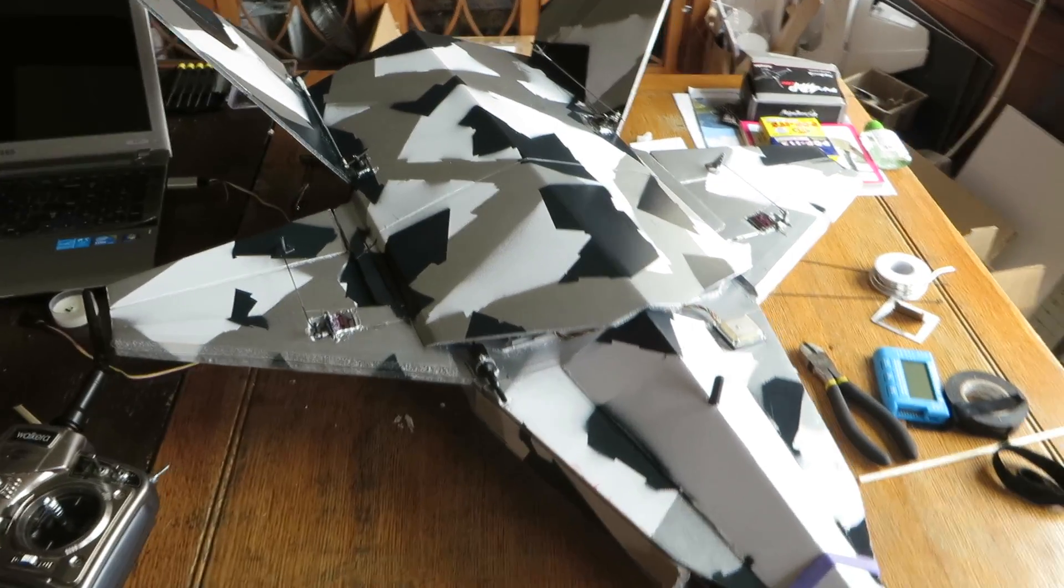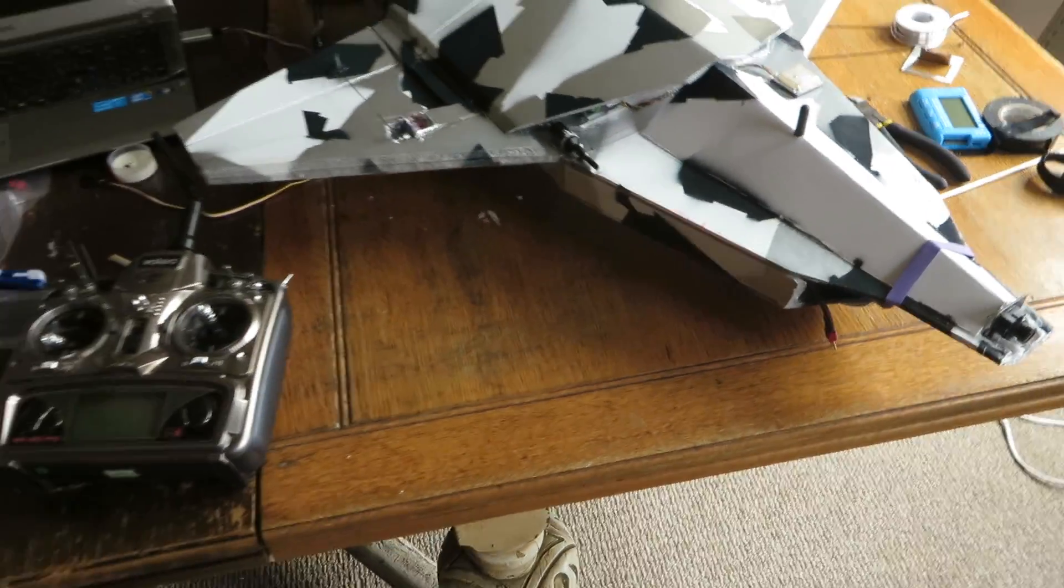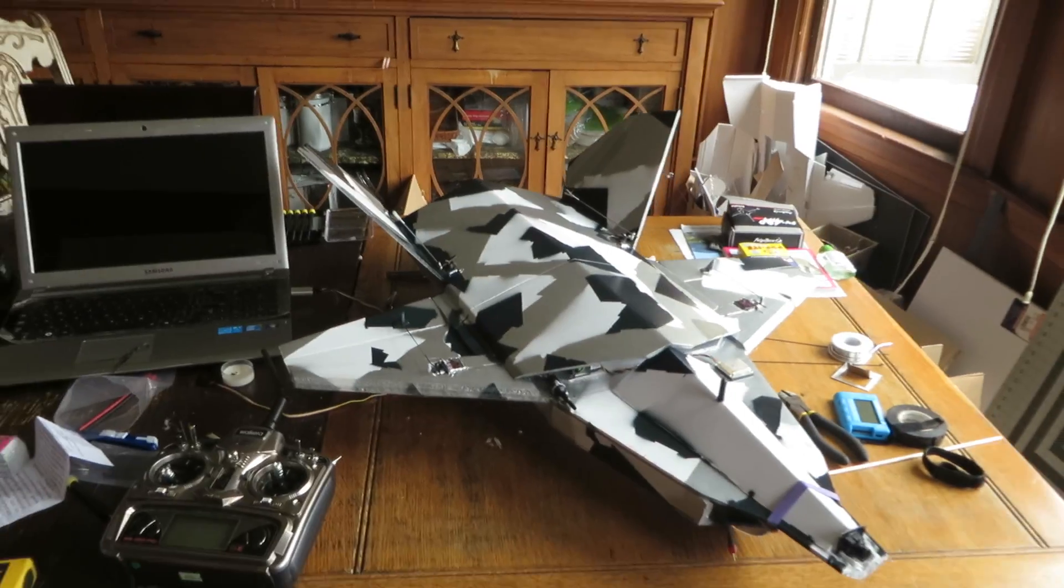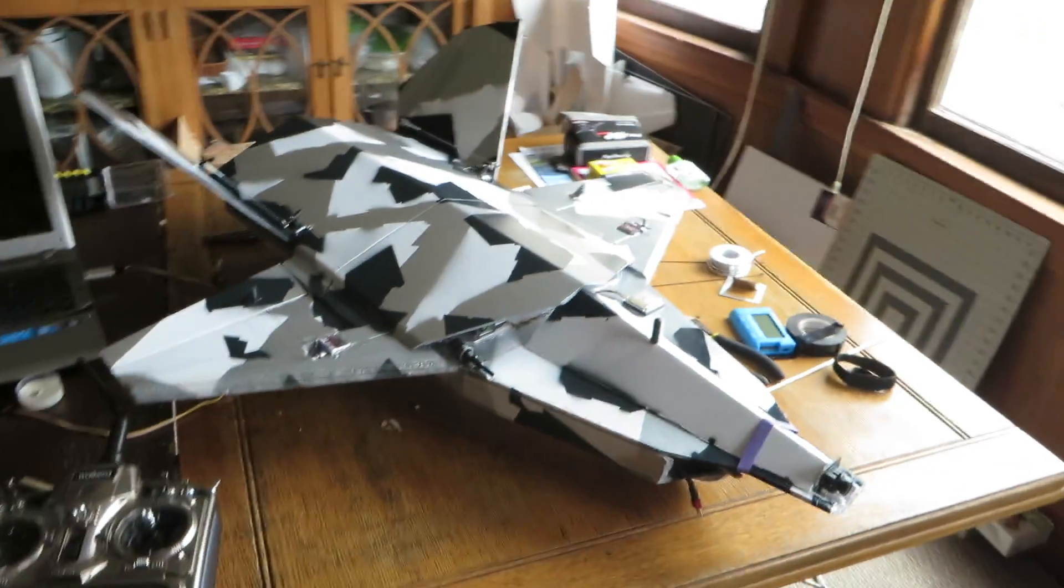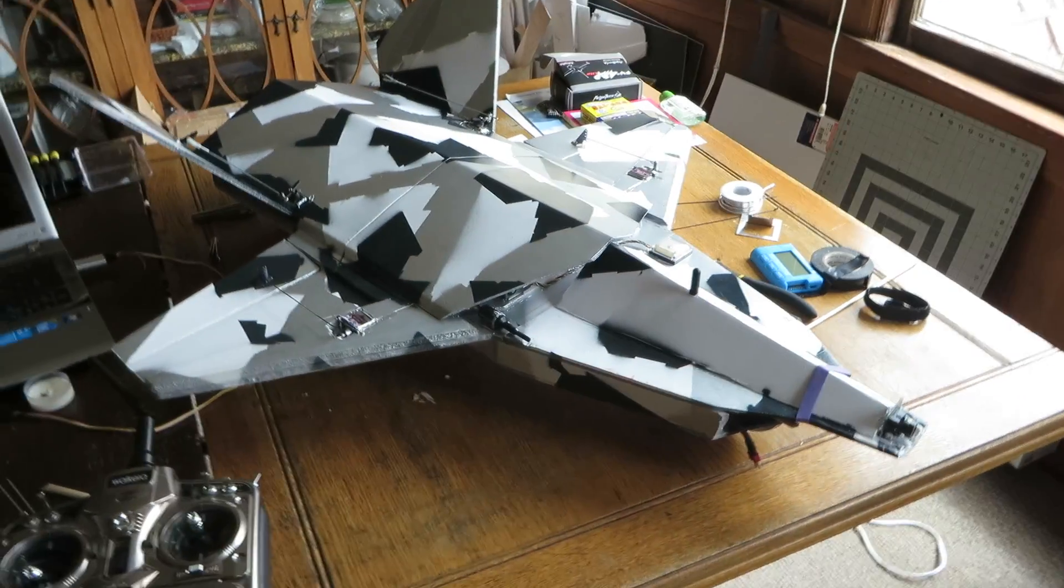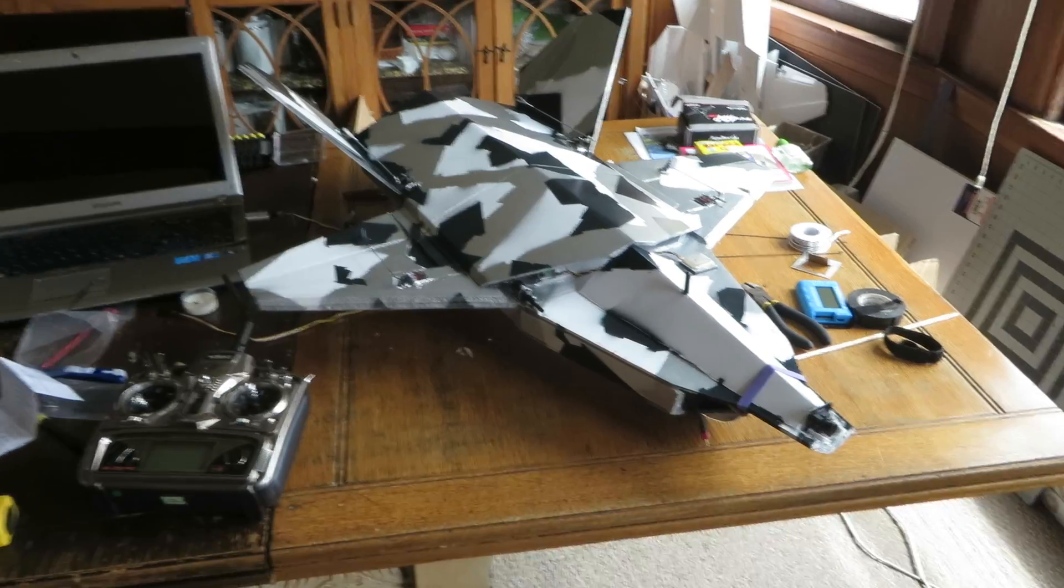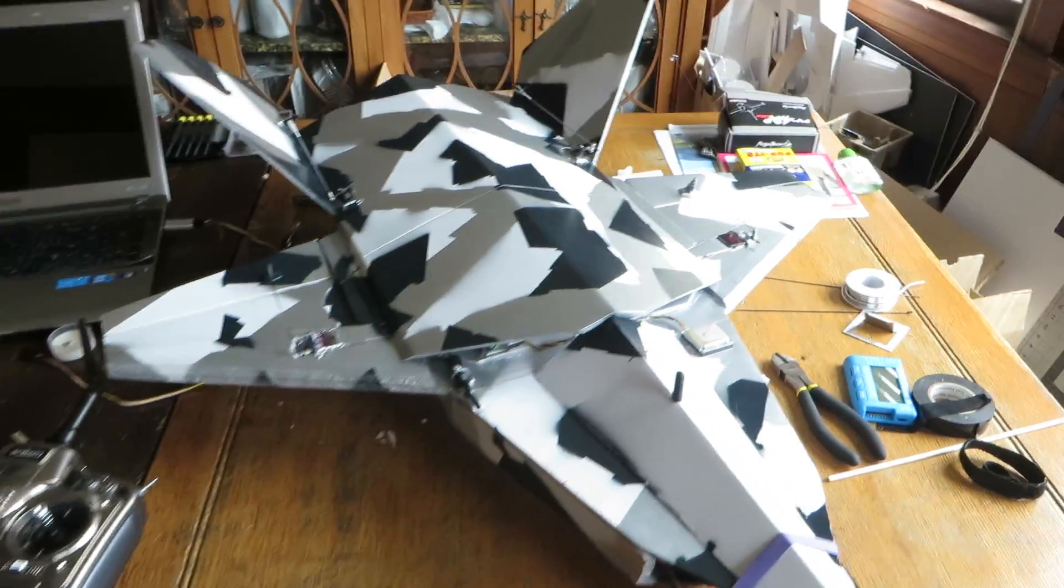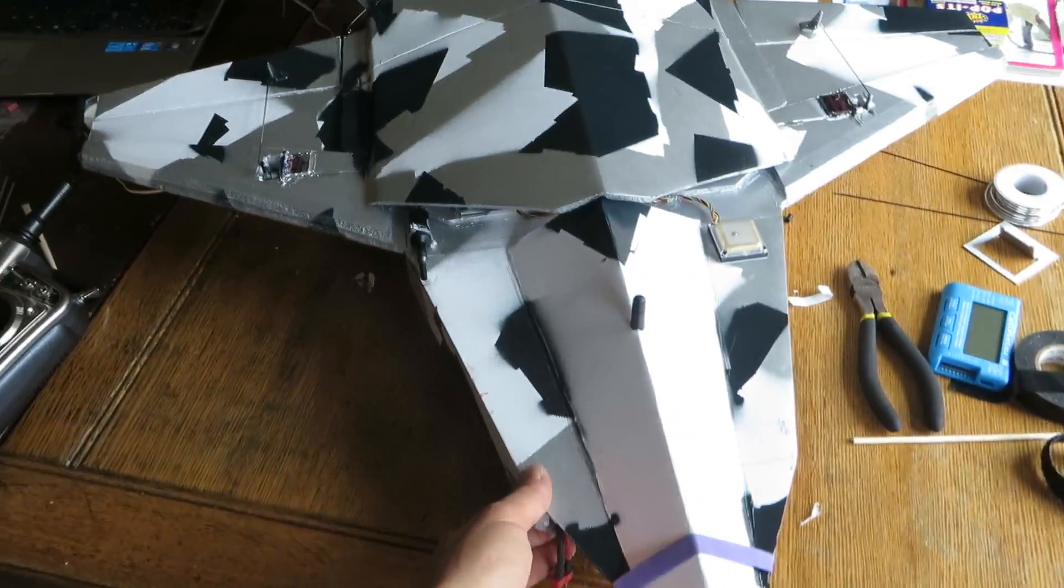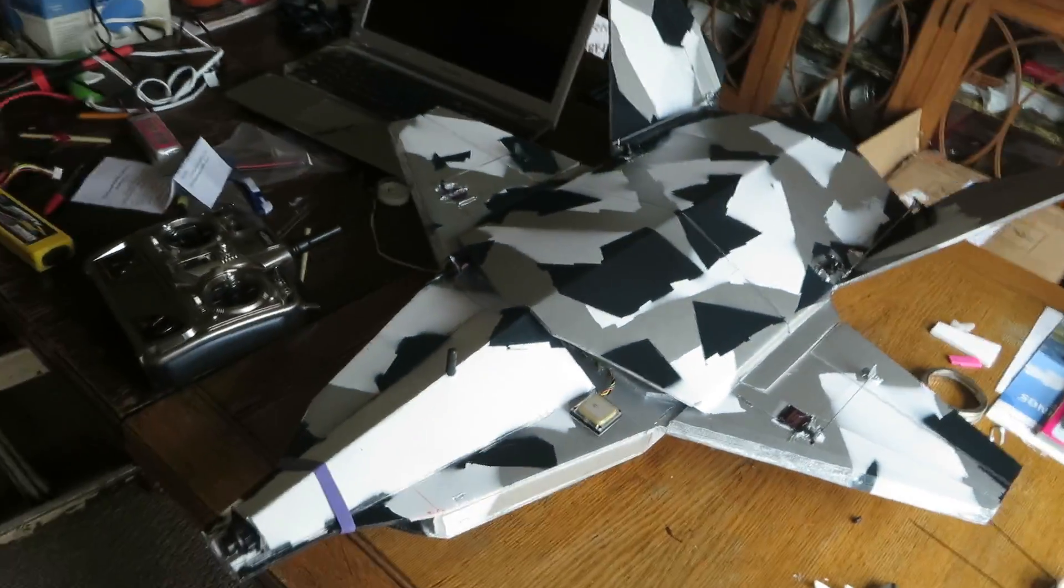Hey guys, I wanted to do a quick video of this MiG-37 before I put it up for its maiden flight. A little foam board RC plane.